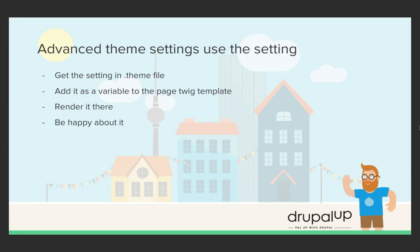In this video we're going to use the advanced theme settings that we created in the previous video. We're going to get the setting in the .theme file, add it as a variable, and render it in our page twig template.